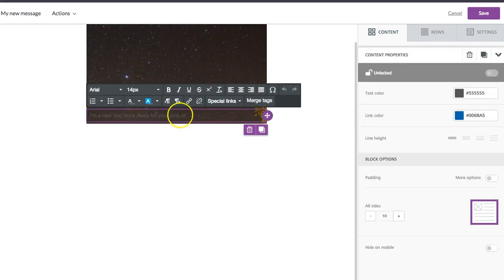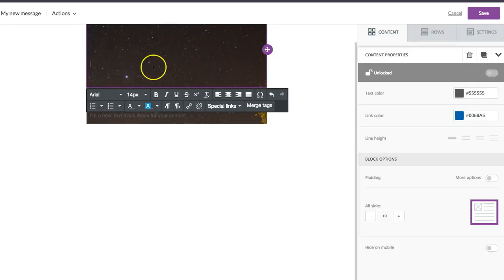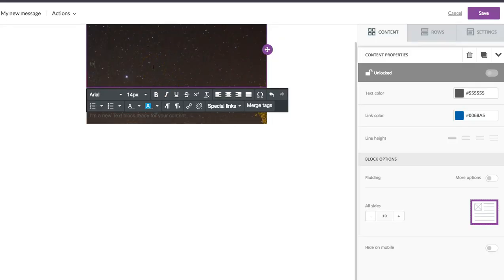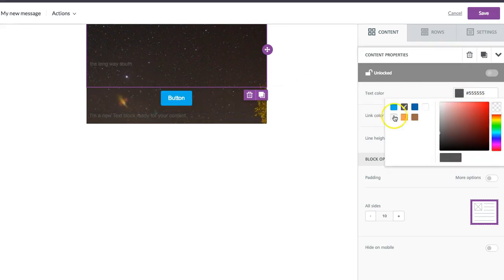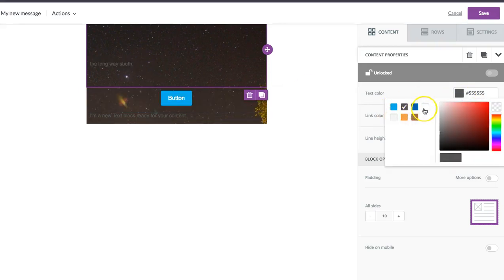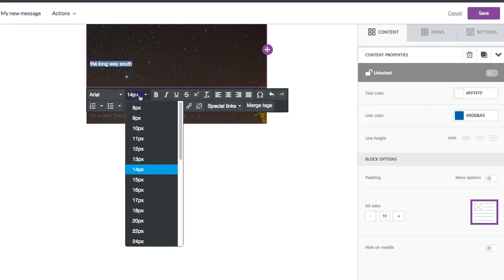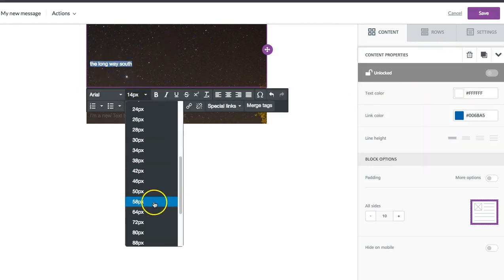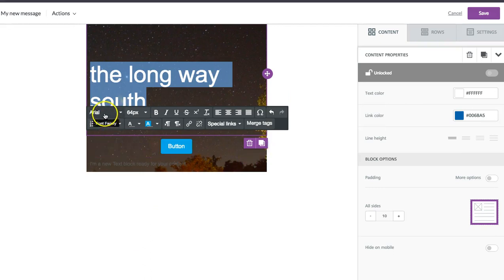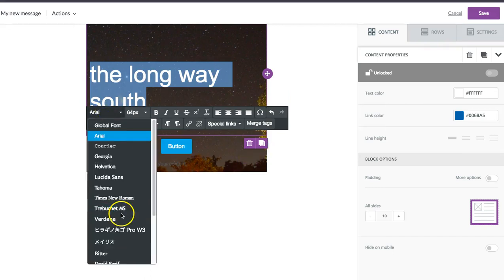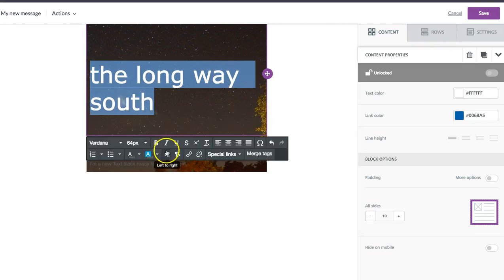So now what I'm going to do is add text and format. And really all we're doing now is formatting. Our CTA button is in. It's already bulletproof, which means it's going to show up in every email client and on any device, which is great.